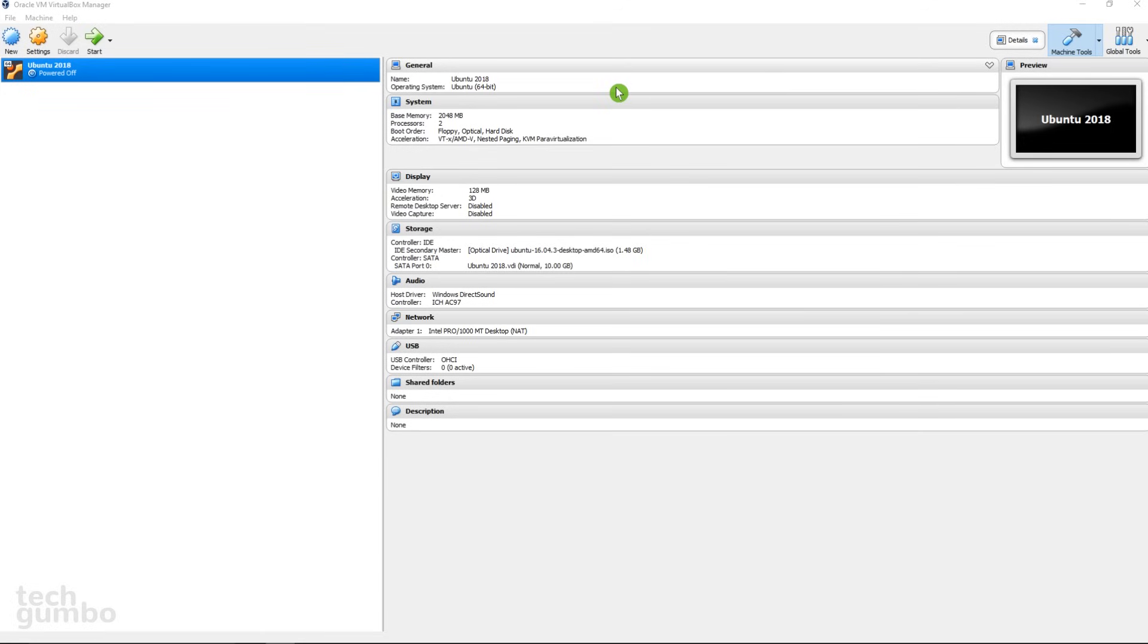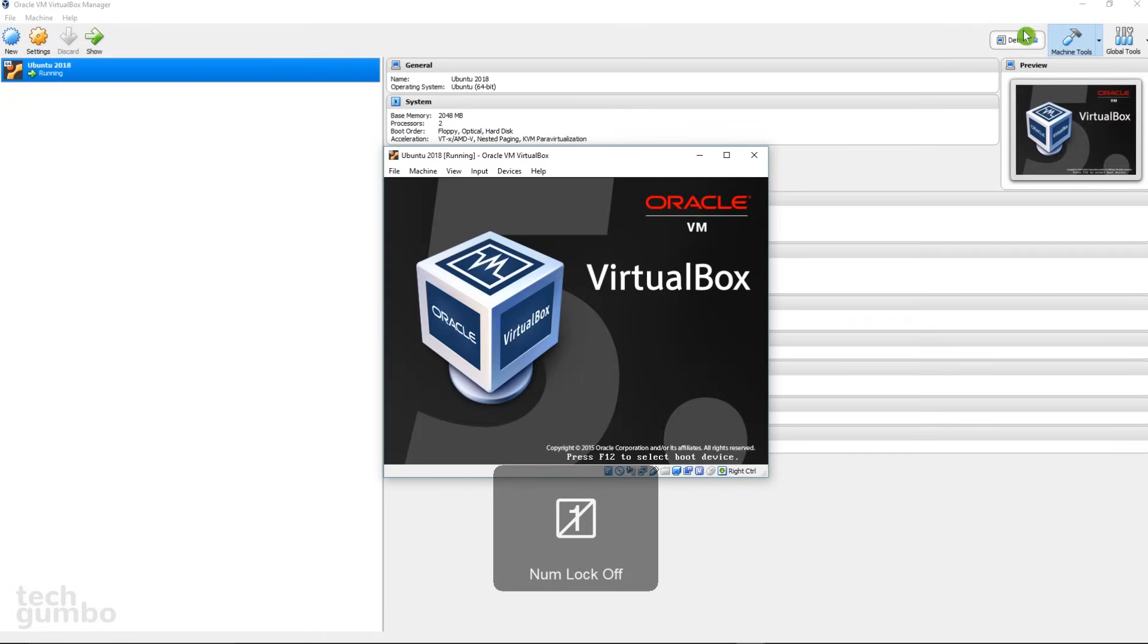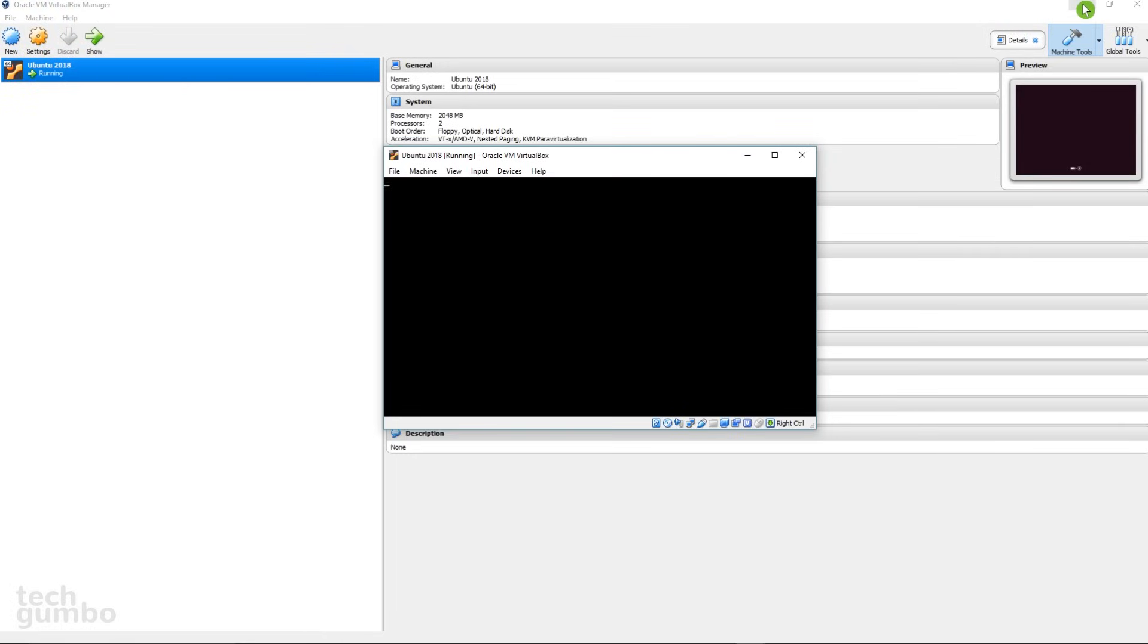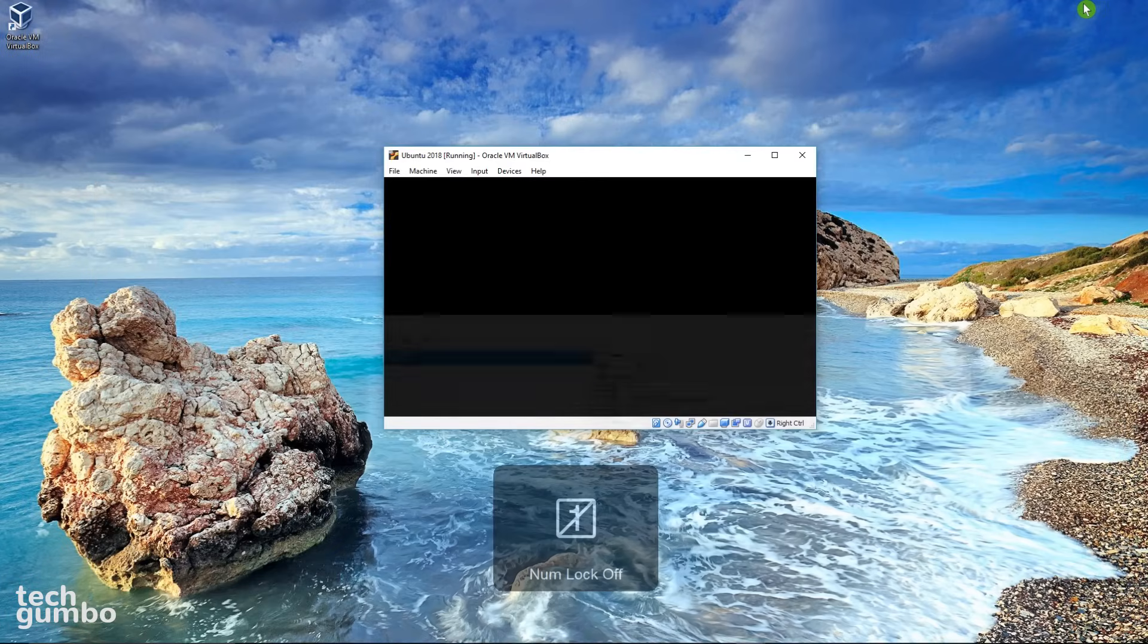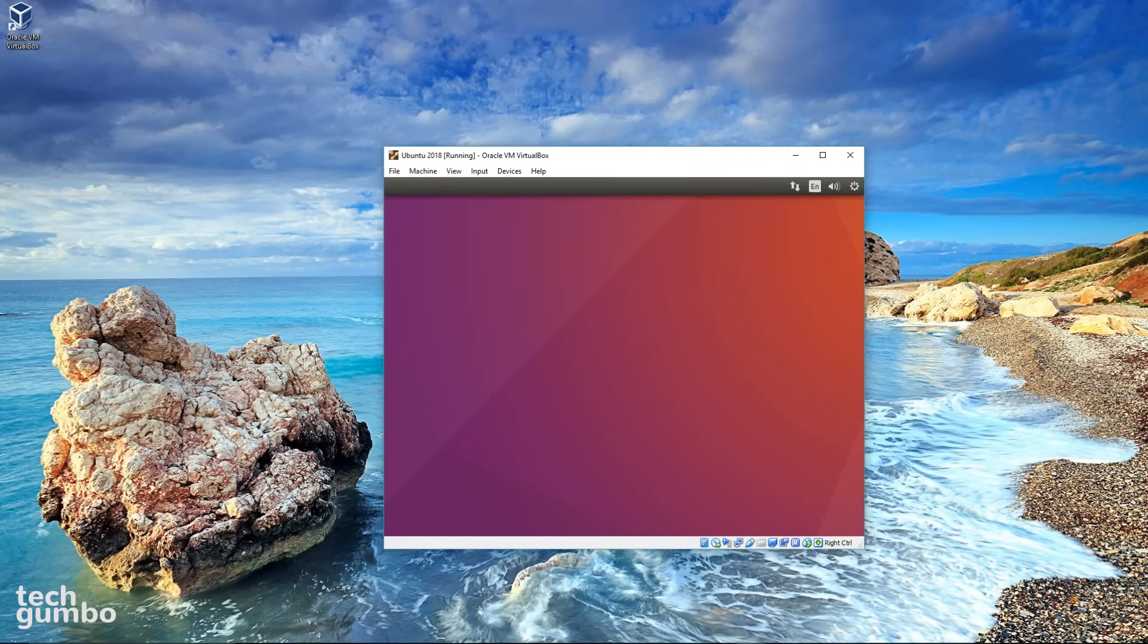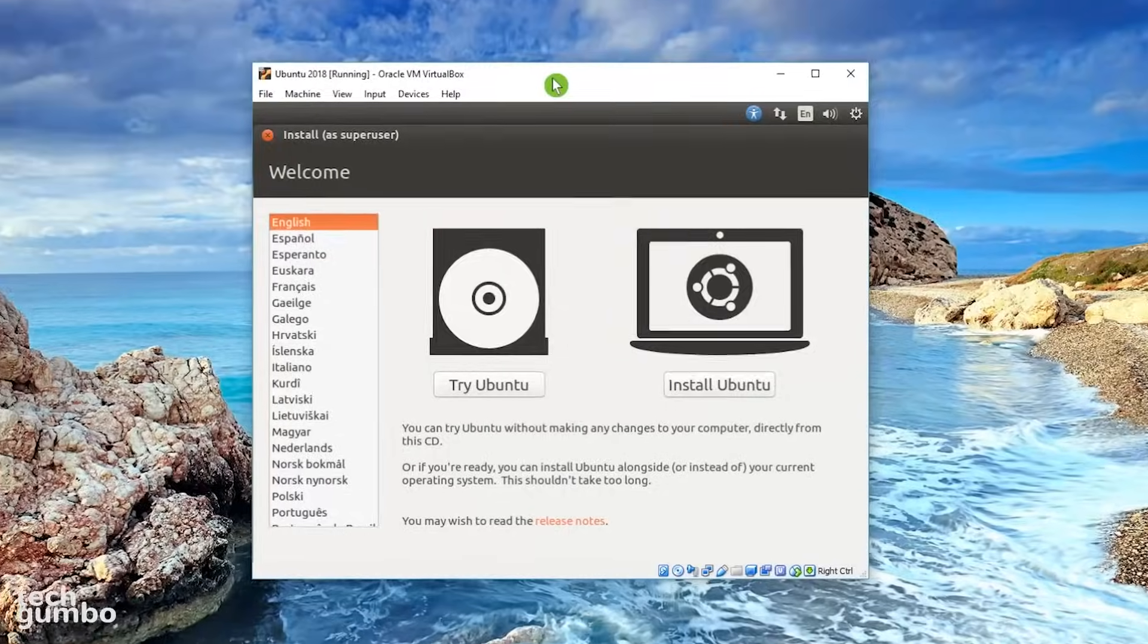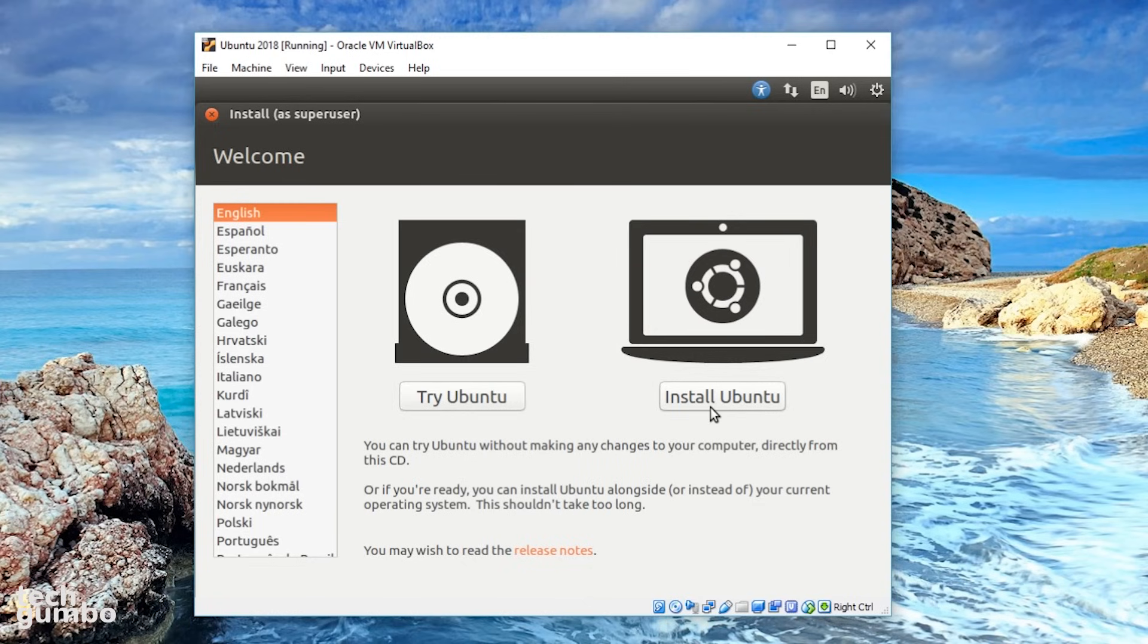In Details, it looks like everything's good to go, and you'll see here for IDE Secondary Master that Ubuntu has been added. Click on Start. Once it's started up, you can minimize the VirtualBox program. You'll eventually arrive on the screen where you can select your language, and you'll have two options, Try Ubuntu or Install Ubuntu. Select Install Ubuntu.